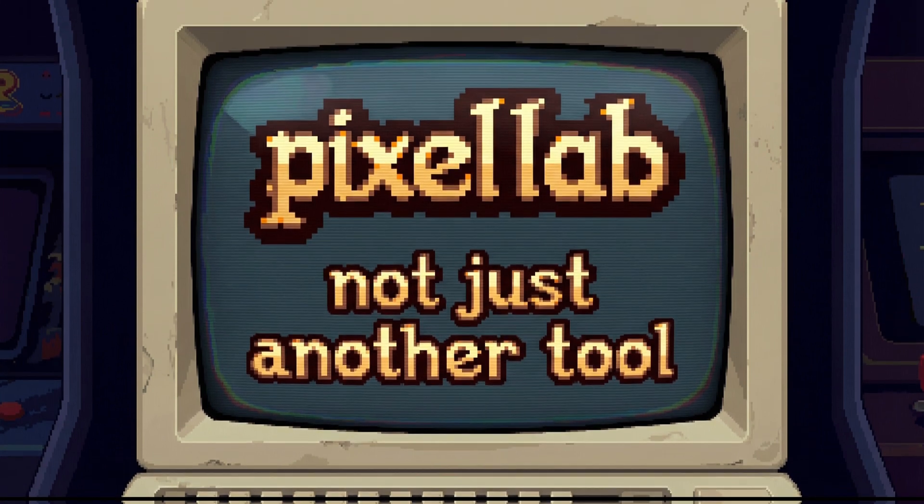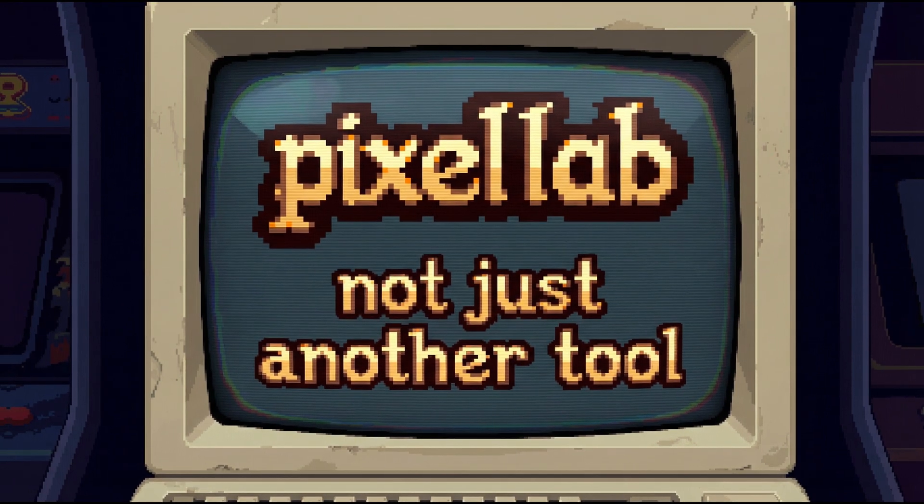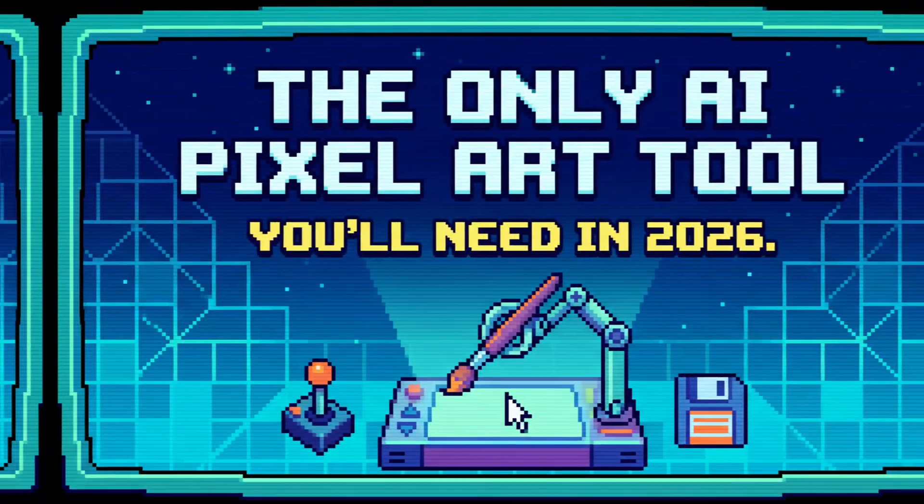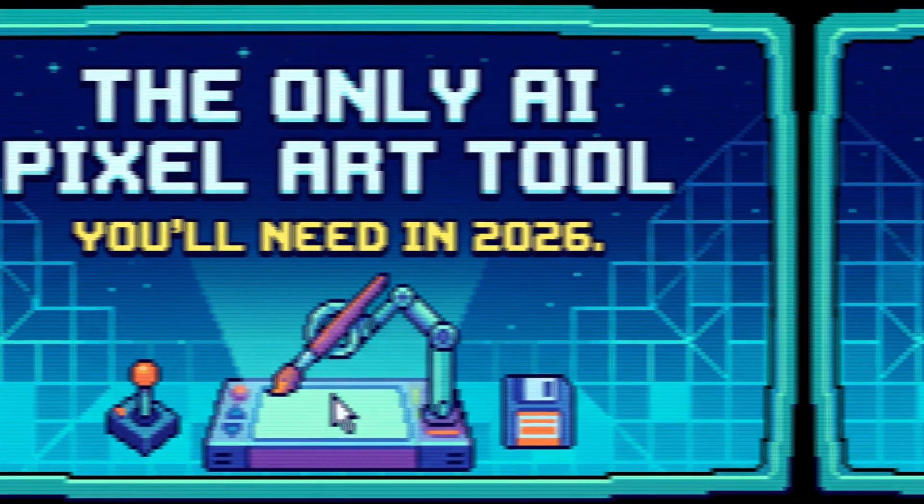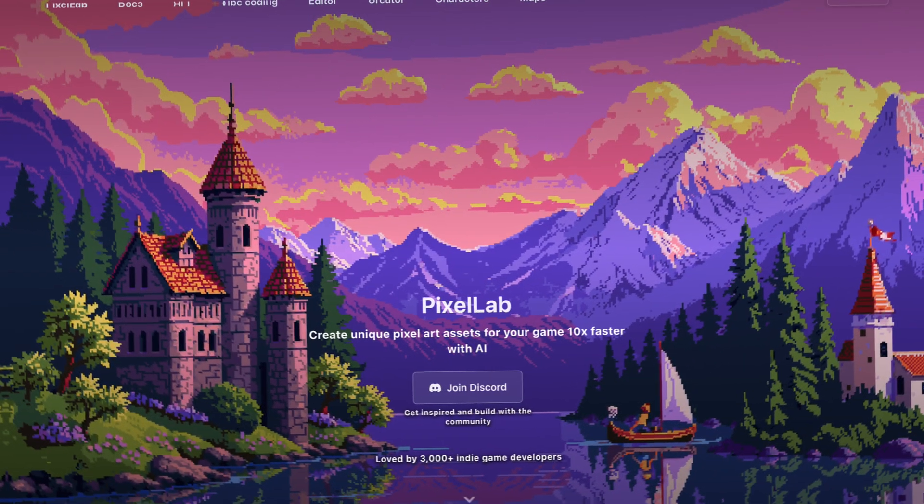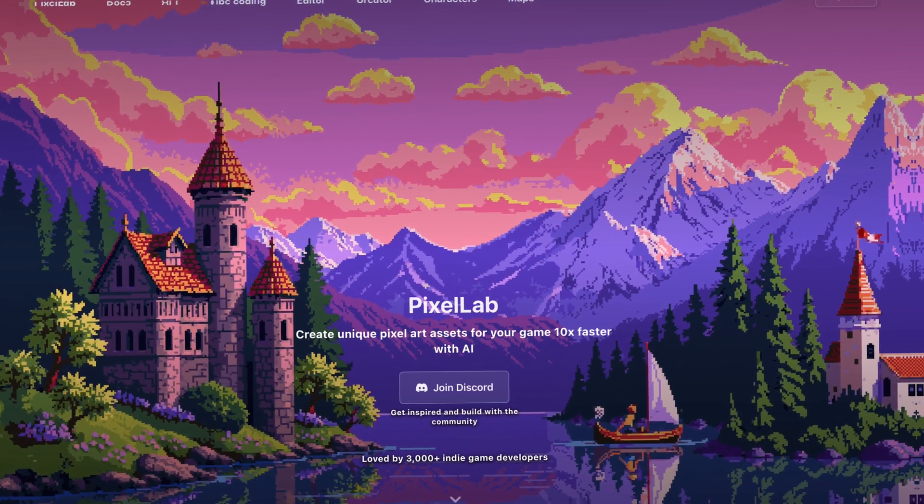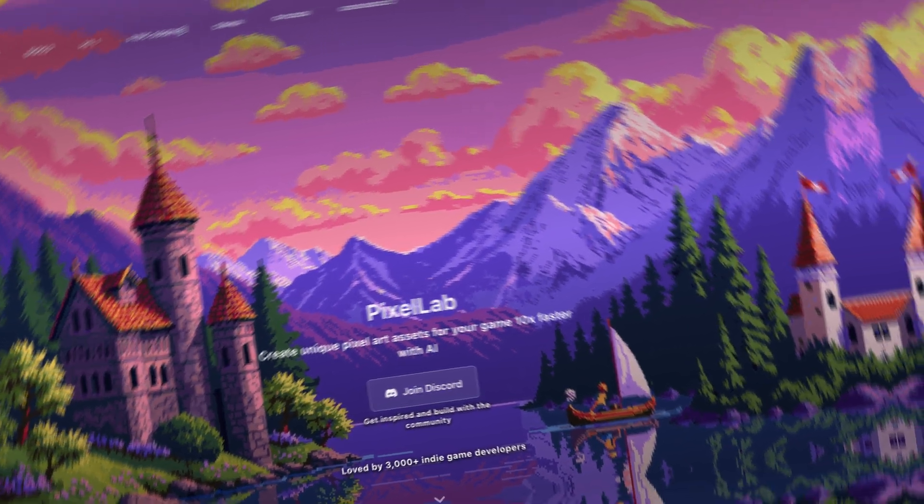That's why Pixellab isn't just another tool. It's the only AI pixel art tool you'll need in 2026. You can check it out at pixellab.ai and start creating today.